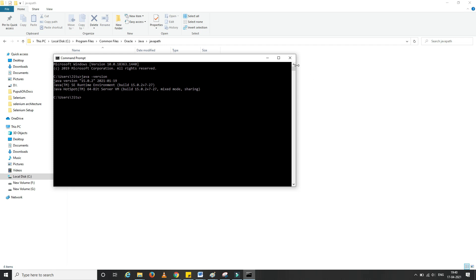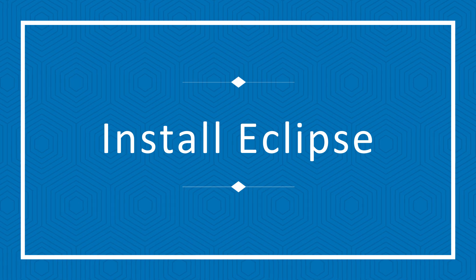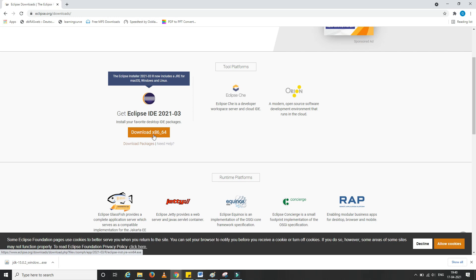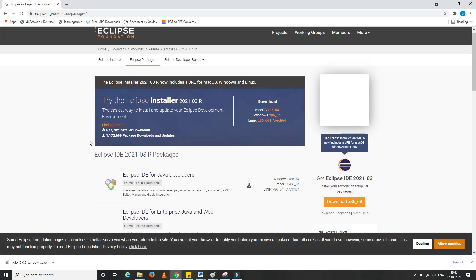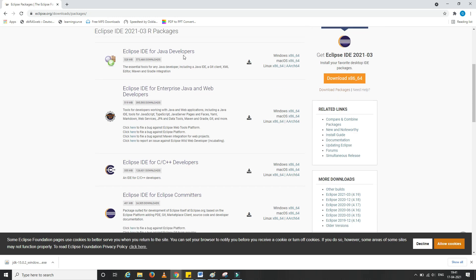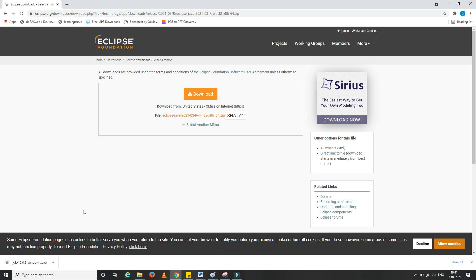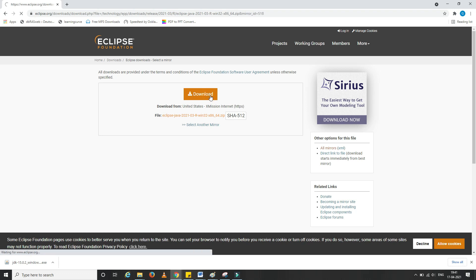Now let's start with Eclipse installation. I typed Eclipse download in the browser and selected the first option, which is the official Eclipse website, eclipse.org. Then I selected the version and clicked on Download Packages. I'll be provided with many options; the first option — Eclipse IDE for Java Developers — will have all the packages required and will fulfill our purpose, so I'll select that. You may be asked to log in to eclipse.org; if you don't have an account, create one.